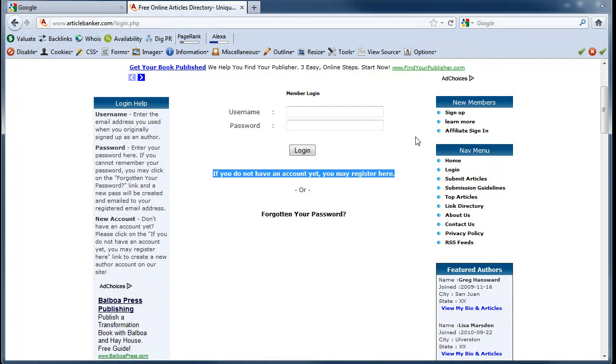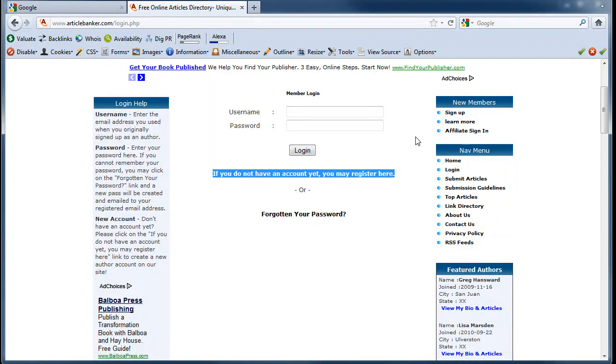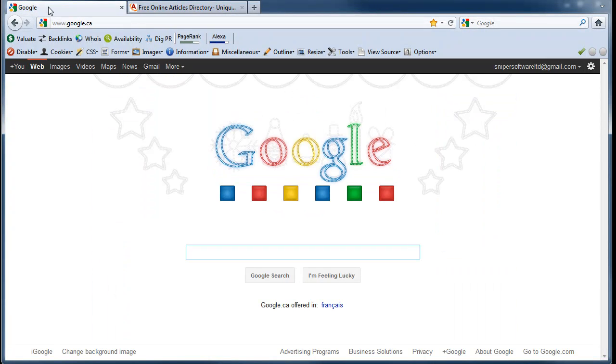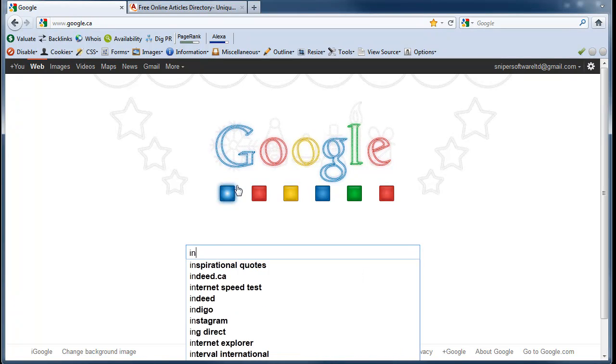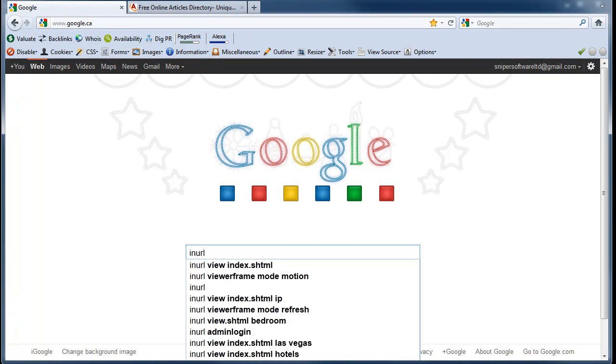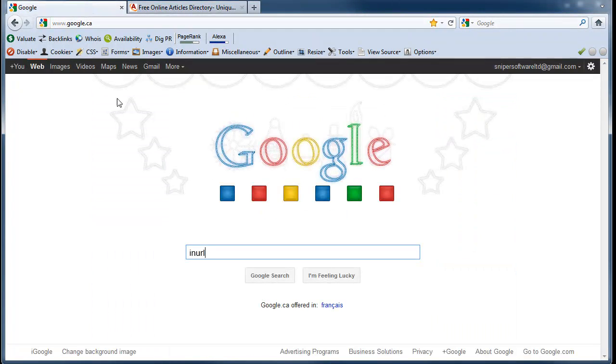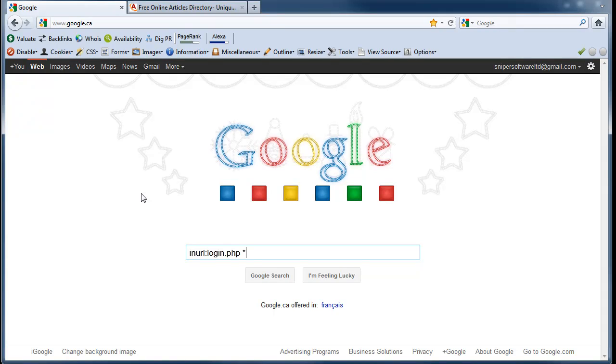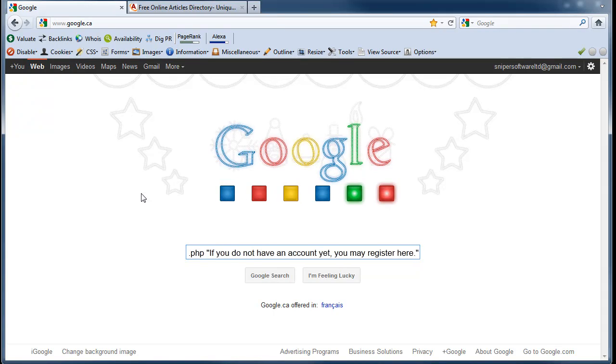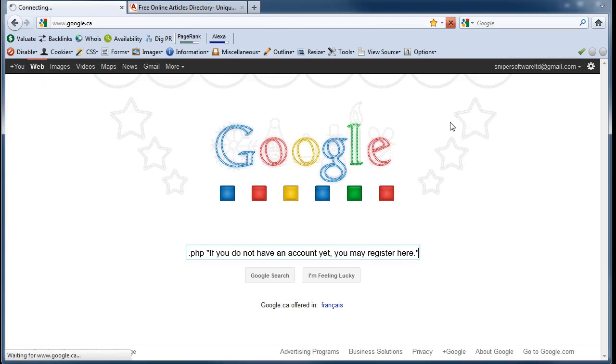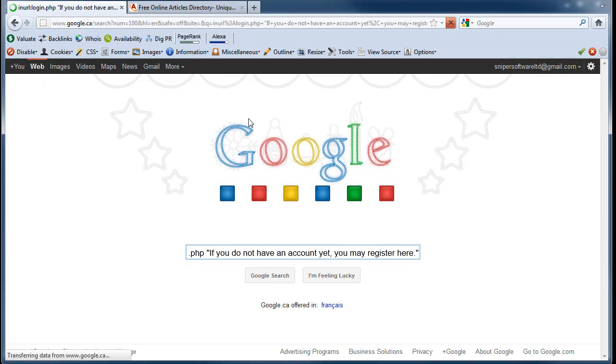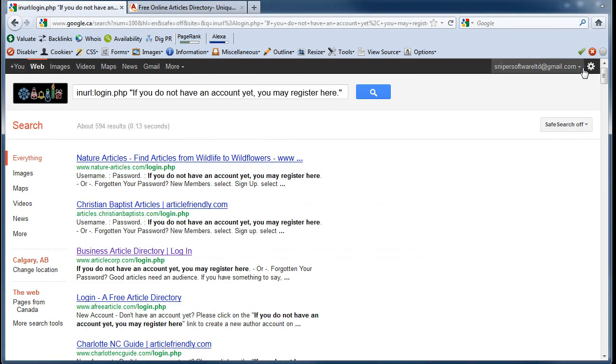So what I'm going to do is just copy that and head on over to Google. I'm going to type in URL—because we are looking at the login.php—so in URL login.php and then in quotes that line of text that I copied. I'm going to hit search and you'll see...